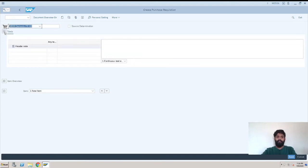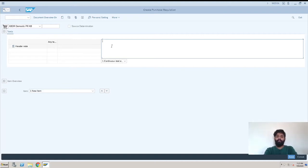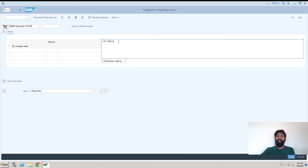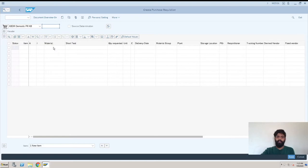The next thing is the header. In the purchase requisition header, a header note is one option given to us. We can mention anything here — for example, we want to tell the purchaser who is going to create a purchase order that he has to take only the LG laptop. So you can mention any note here so that he can understand your actual requirement. That was the header.